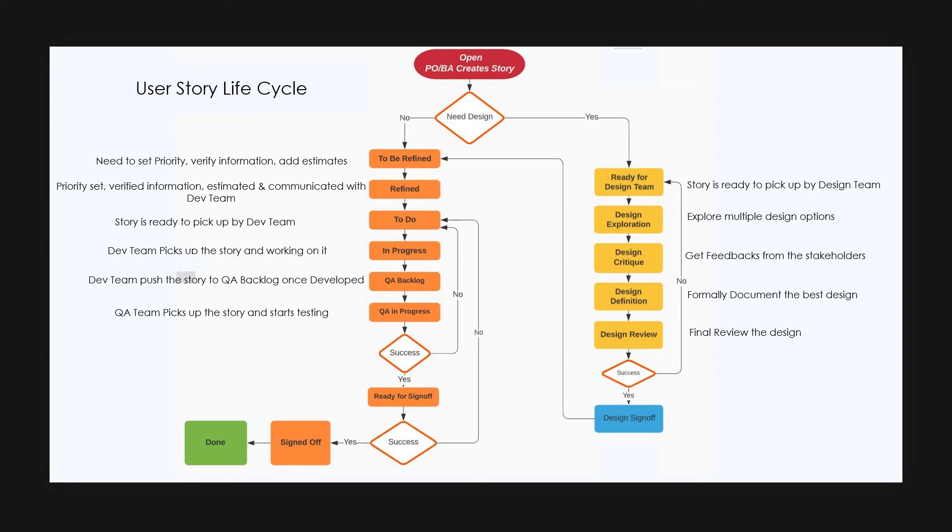Once the sign off is done, the story will be moved to done state when the developed functionality is deployed to integrated environment where the stakeholders can see the developed functionality.